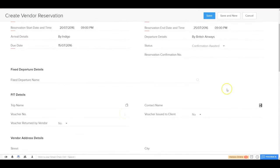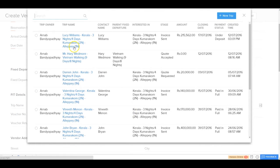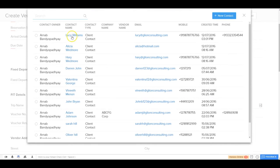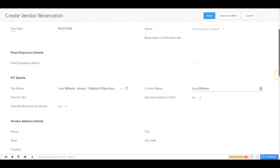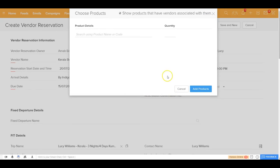Under the FIT section, you can tag this reservation against a fixed itinerary tour or a FIT. In this case it's a FIT — a flexible individual trip — so you choose Lucy's trip from here. The contact person is set to Lucy, and all the other relevant details can be tagged accordingly.